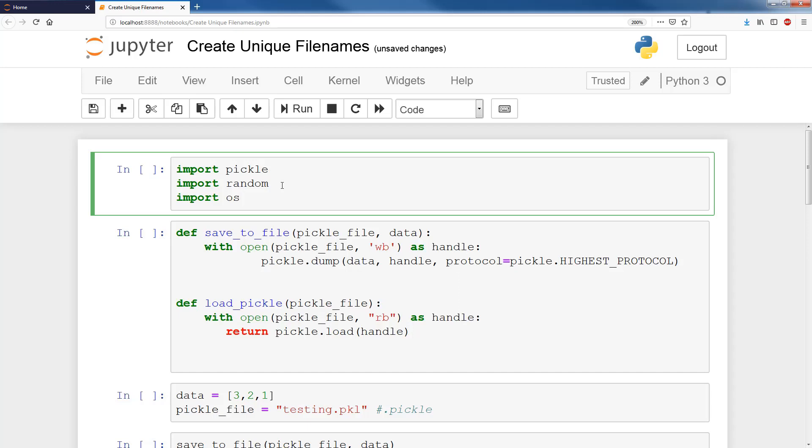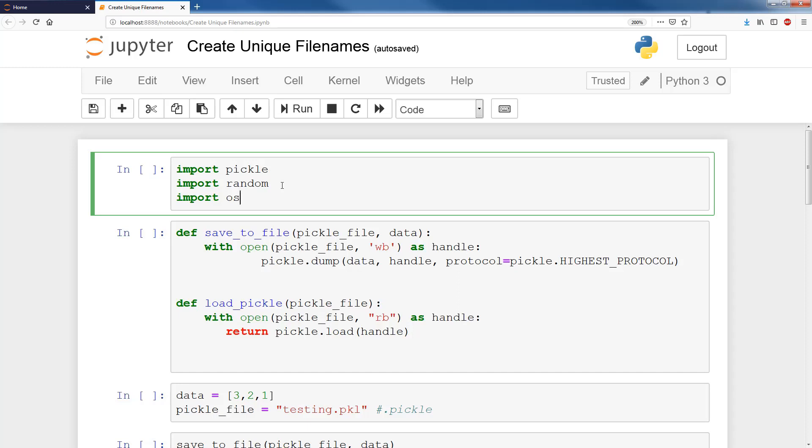Sometimes when you deal with numerous file names, tens of thousands, hundreds of thousands of file names, you need to come up with ways to create unique file names. One way of course you can do it is sequentially, something like file 1, file 2, file 3, but that might not be the best way if you're getting files from multiple sources. You'll have to keep checking what your current file could be prone to mistakes. When dealing with tens of thousands, hundreds of thousands of file names, it's good to create unique file names.